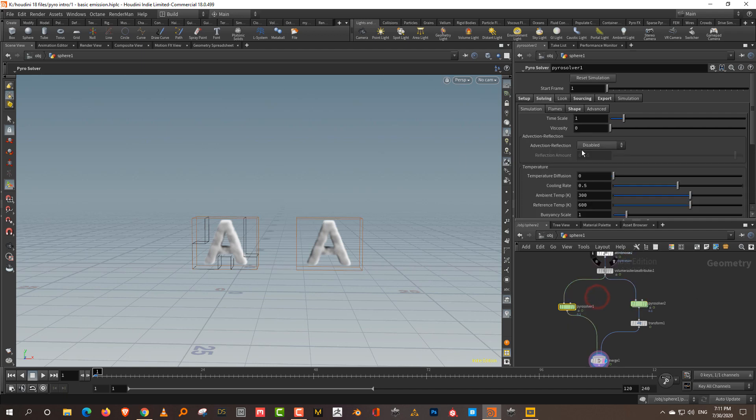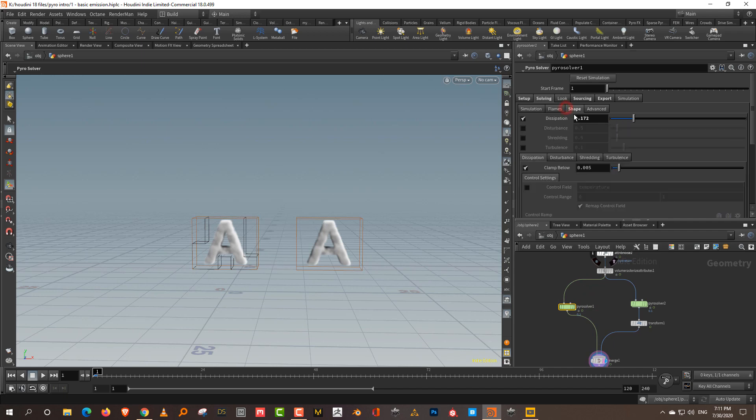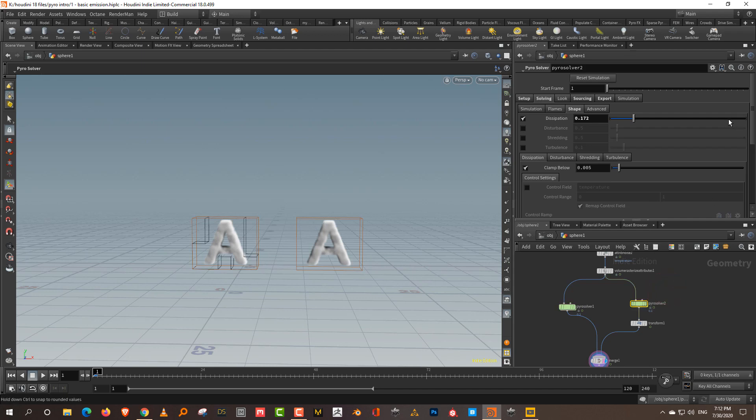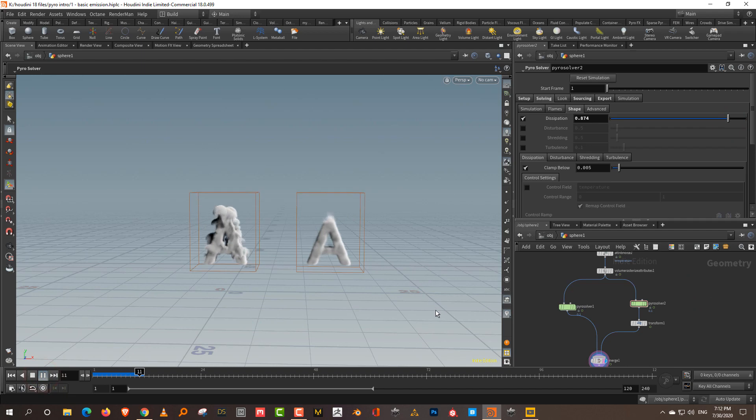To start off with, you have dissipation. Dissipation is essentially how fast the smoke will disappear, or sort of like a life for the smoke. The lower it is, the longer the smoke lasts. The higher it is, the less the smoke lasts. So if I take it up to 0.8 and press play, you can immediately see the difference.